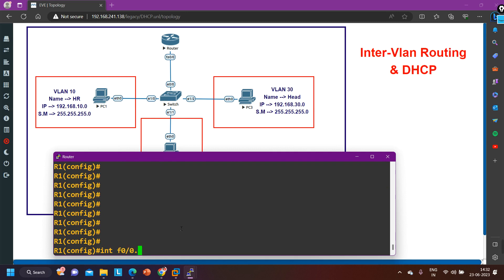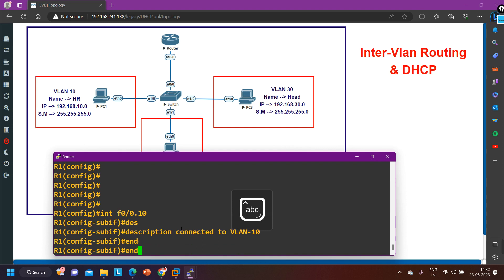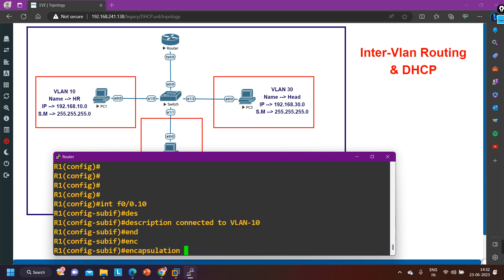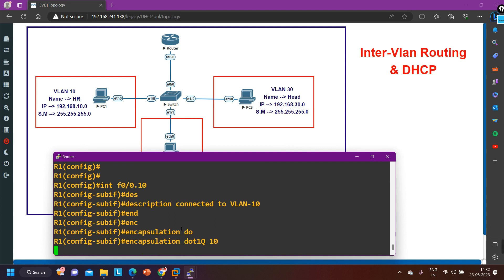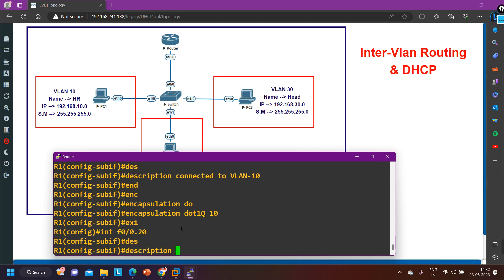To configure inter-VLAN routing, interface F0/0.10 — this is my virtual interface. Here I am going to define a description: connected to VLAN 10. After that, encapsulation protocol is dot1Q for VLAN 10. Do the same thing for VLAN 20: interface F0/0.20, description connected to VLAN 20, encapsulation dot1Q for VLAN 20.